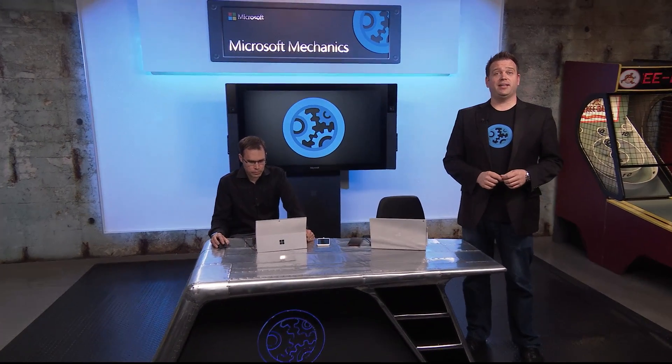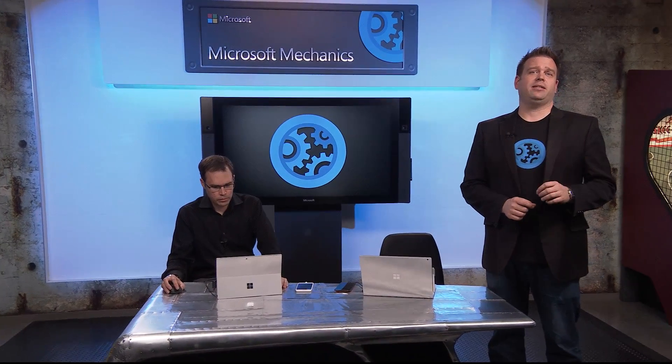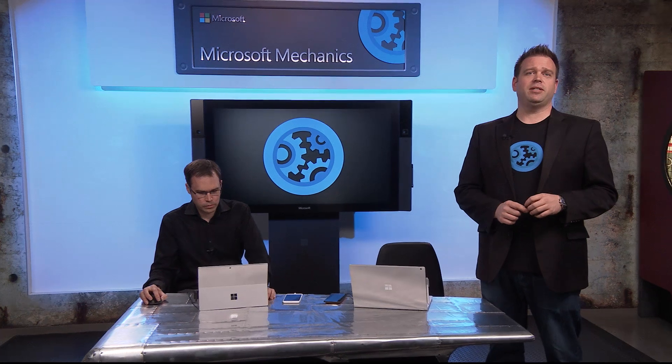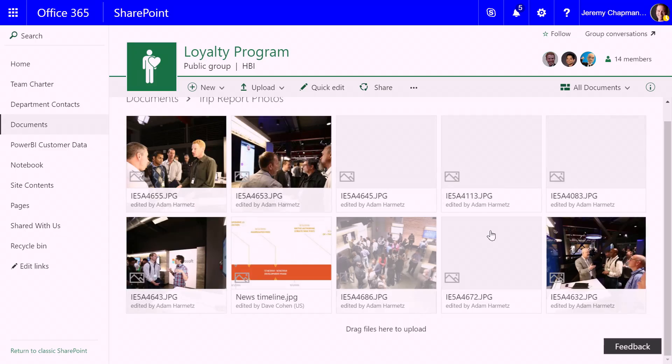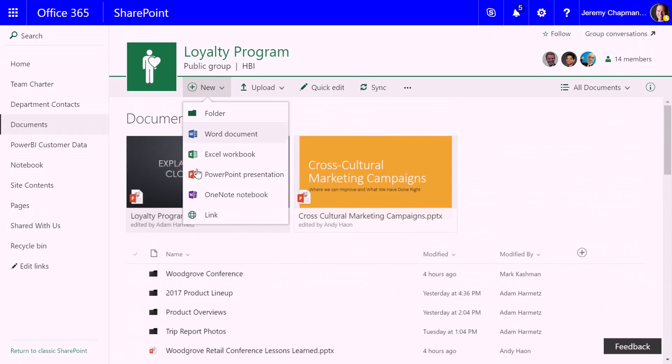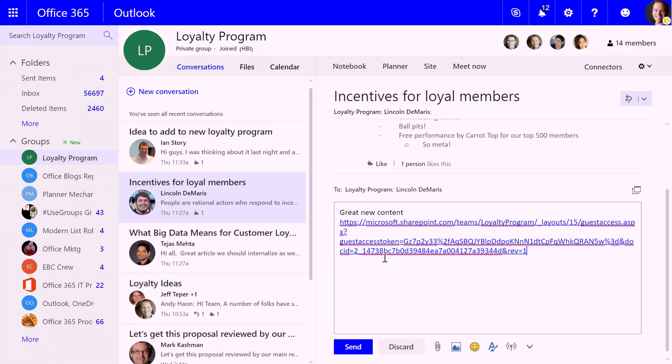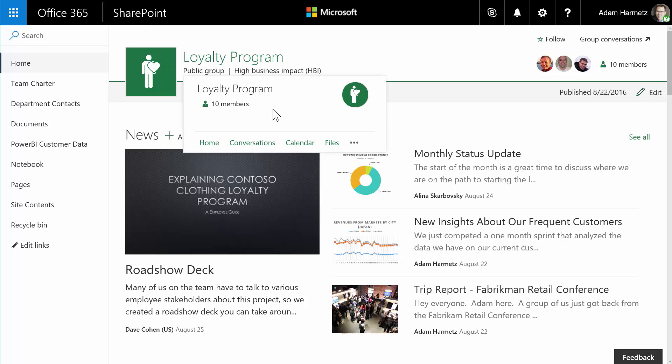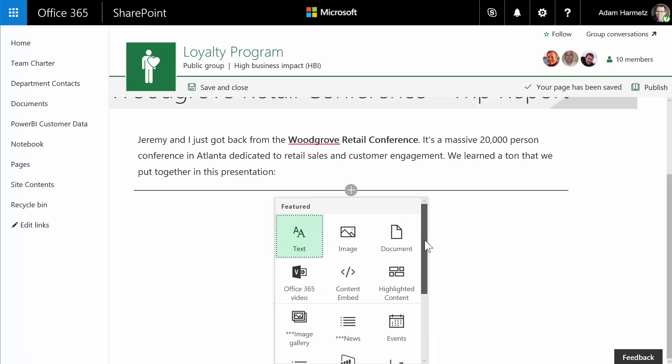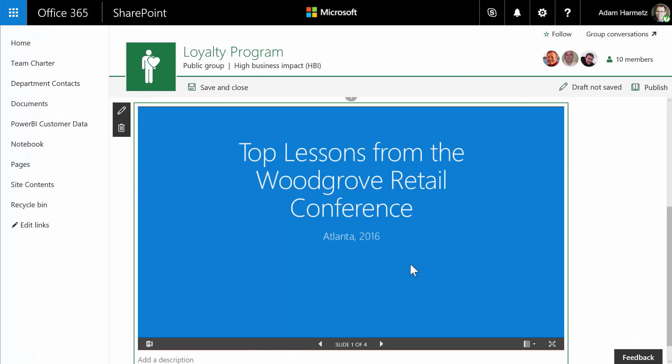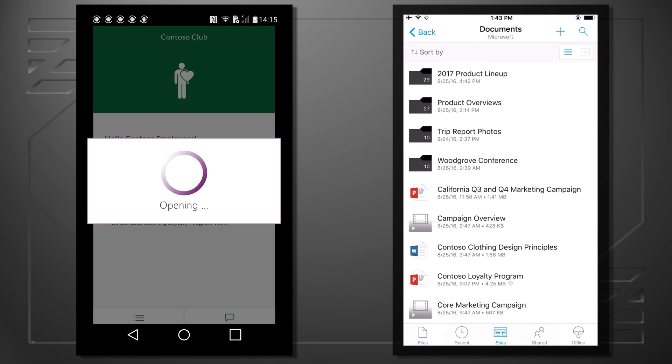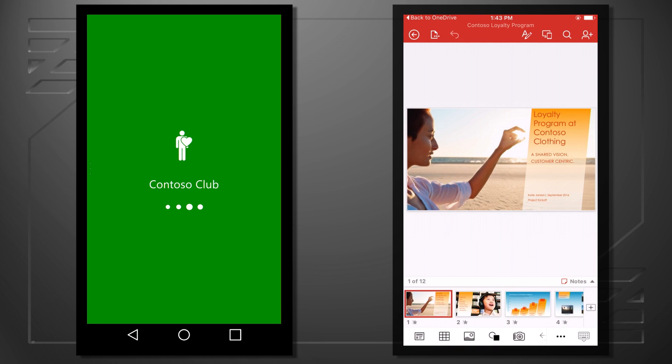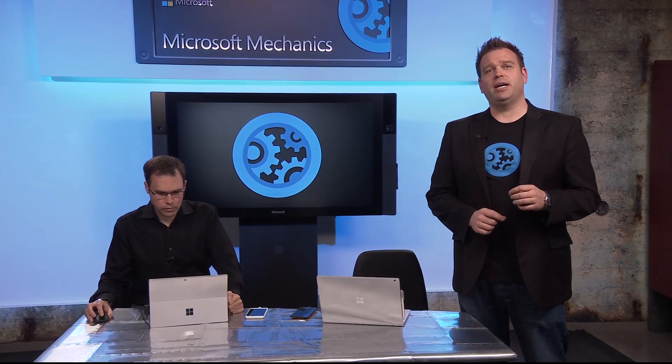Welcome to Microsoft Mechanics. Coming up on the show, we'll look at updated collaboration experiences across SharePoint and OneDrive, including mobile and web experiences for helping you work with and share your team's files, recently launched improvements to the SharePoint team site allowing you to easily create a home for your Office 365 Group's content, cross-platform mobile apps to help you connect with your team members and content while on the go, and keep watching as we look at what's coming next for SharePoint.